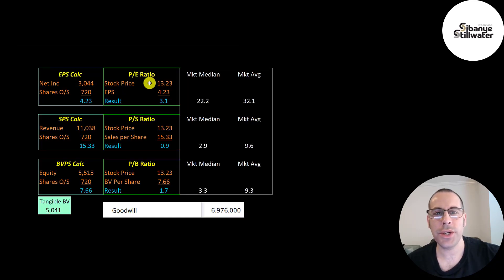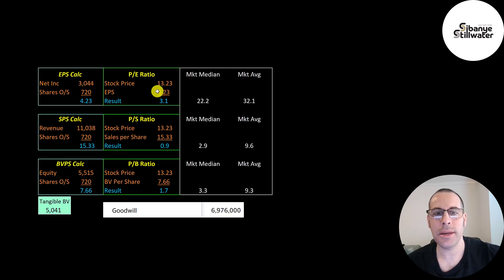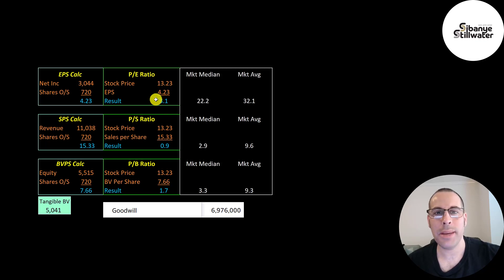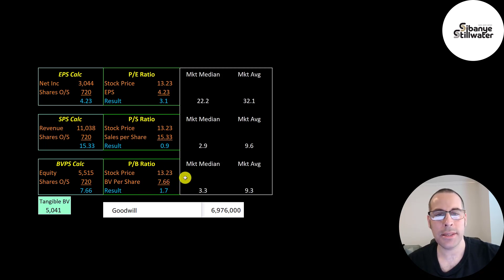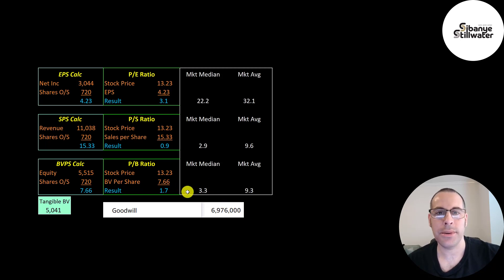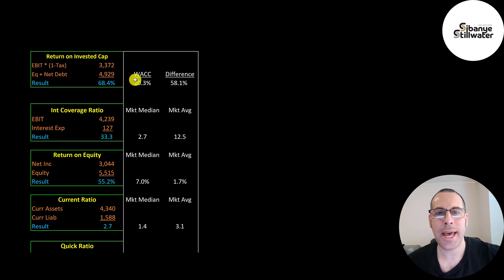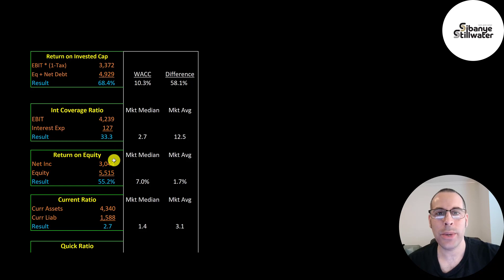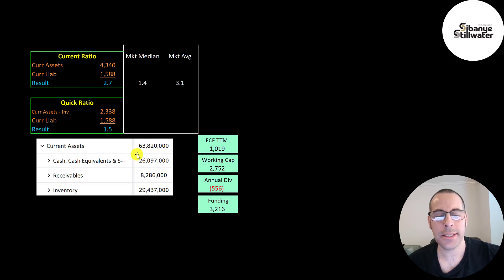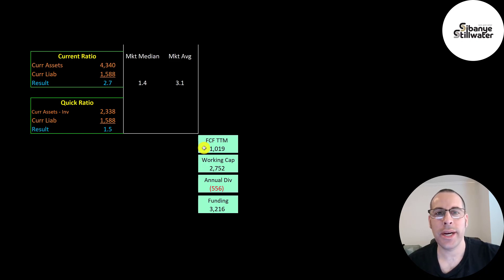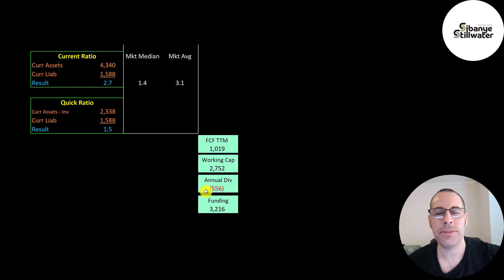Let's look at their financial ratios. Their P/E is unbelievable. I haven't seen a P/E this good in a long time. 3.1. 15 is considered a good P/E and they're way below 15. So investors are paying $3 for $1 of earnings. They also have a really good price to sales. It's below one. So that means they're bringing in more revenue than their market cap. And their price to book is also really good at 1.7. And they don't have many intangible assets on their balance sheet. It's mostly tangible book value. A really high return on invested capital of 68%. They can cover their interest payments 33 times. An amazing ROE at 55%. They have a high current ratio and quick ratio. They have lots of cash on their balance sheet, and they're well capitalized. In the trailing 12 months, they generated over $1 billion of free cash flow. They have $2.8 billion working capital, and they only pay $556 million in dividend payments. So they have $3.2 billion of funding.